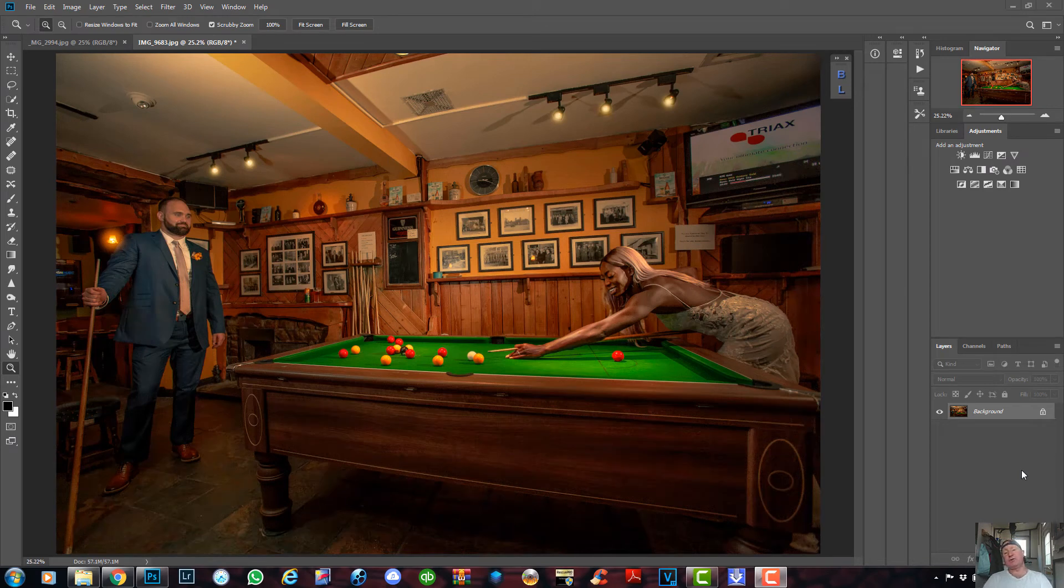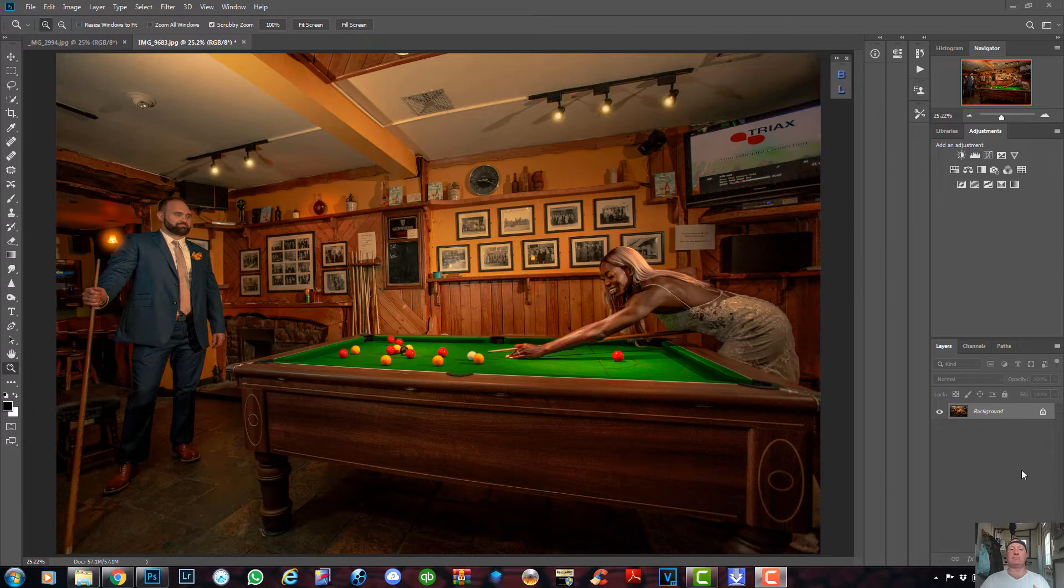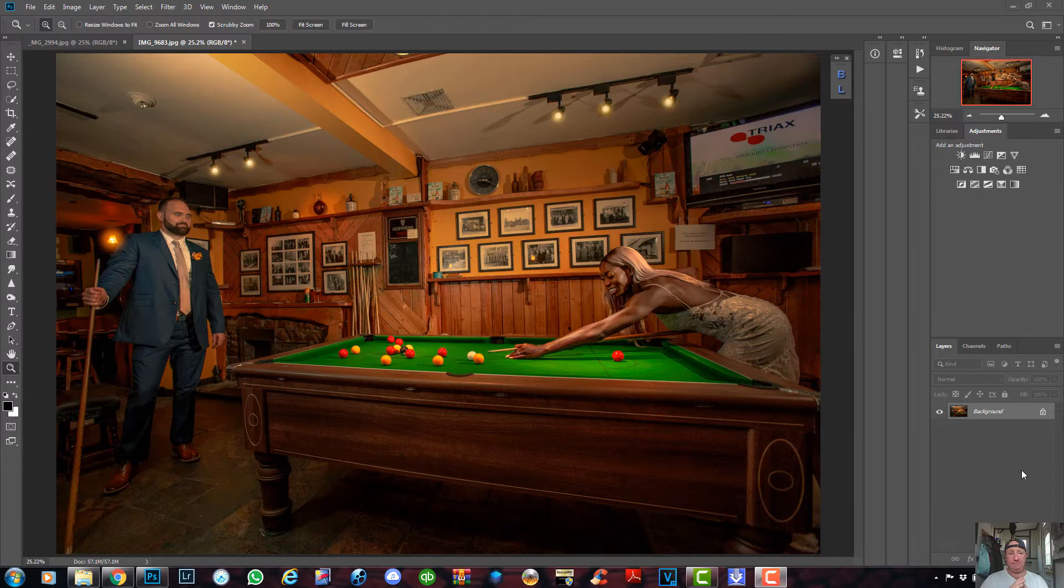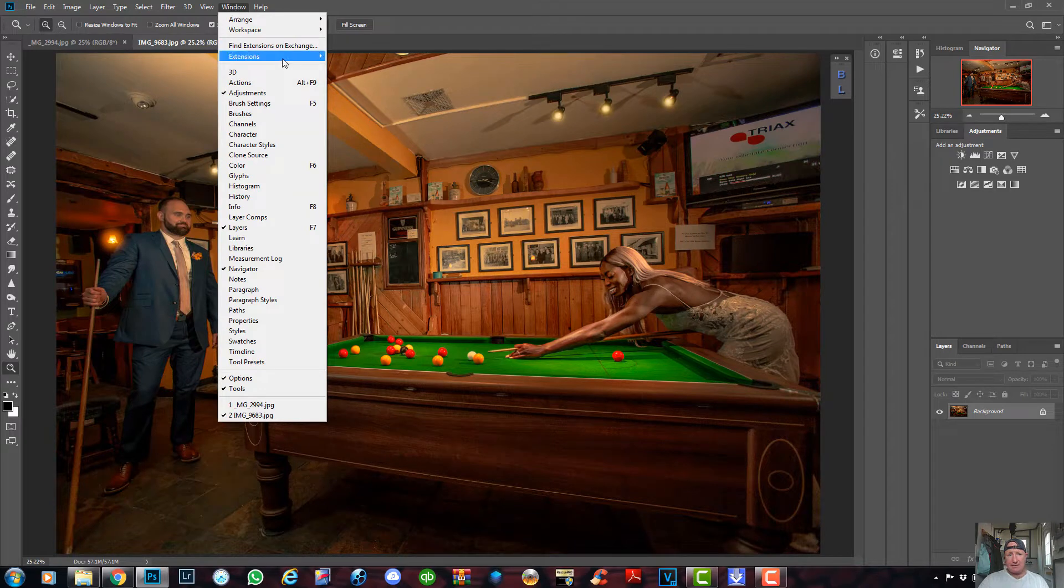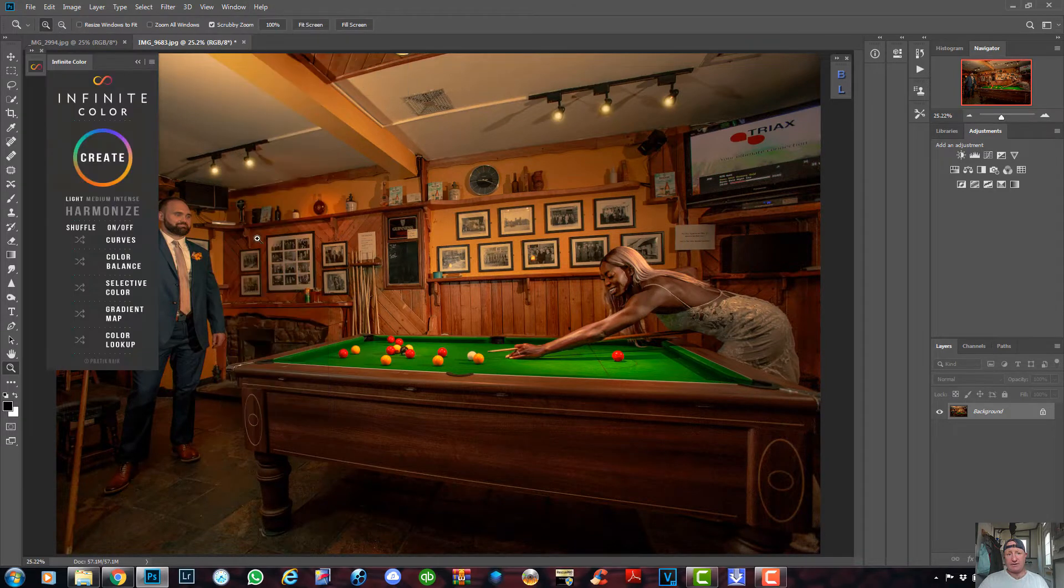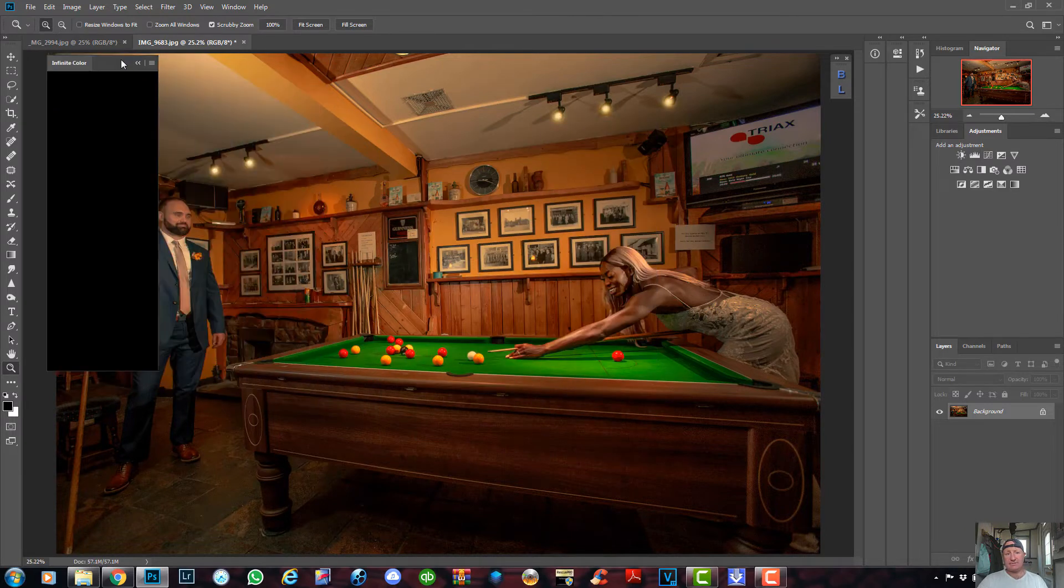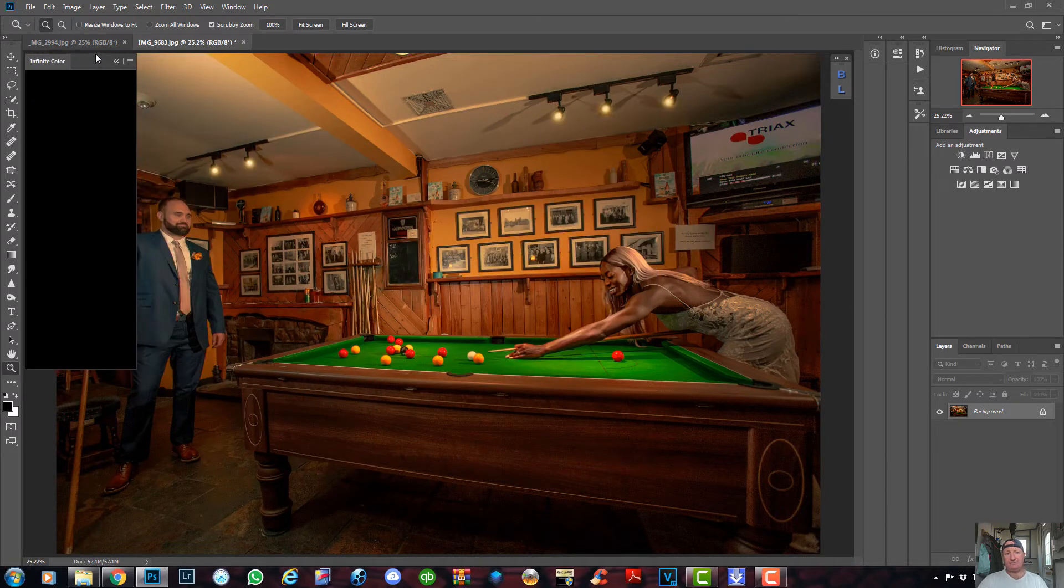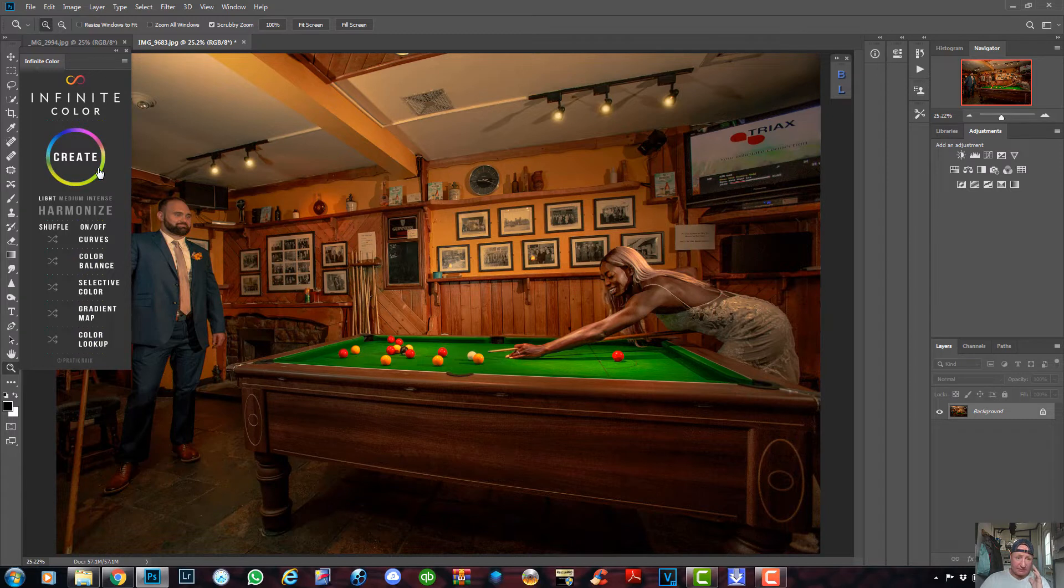Good morning guys, I just want to show you a quick plugin that I use for color grading my images. It's a plugin called Infinity Color Panel and it works like this. I'll go to Windows, Extensions, Infinity Color and you can see here it is popped up.